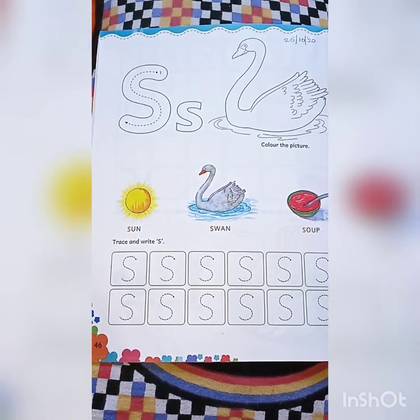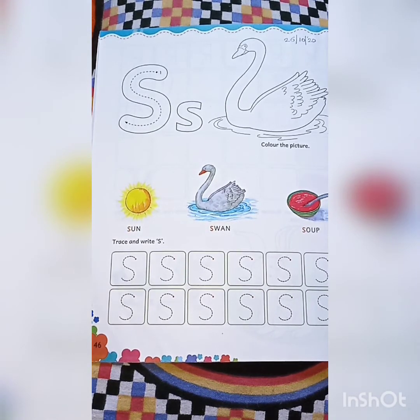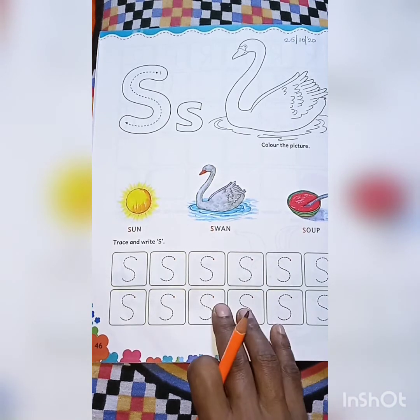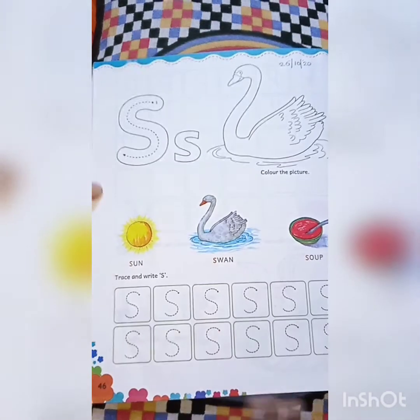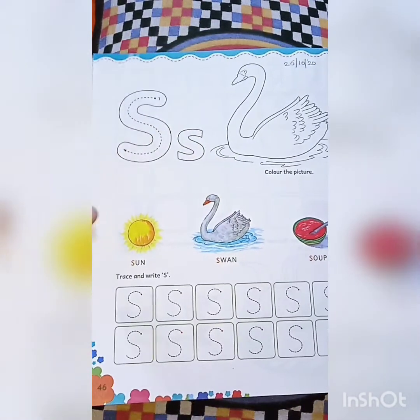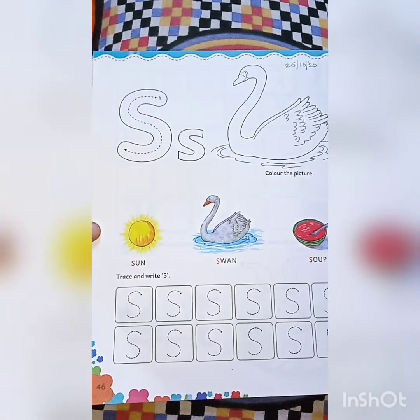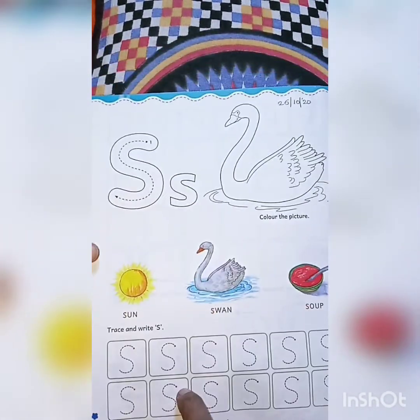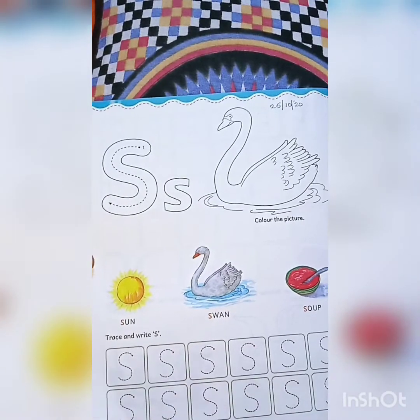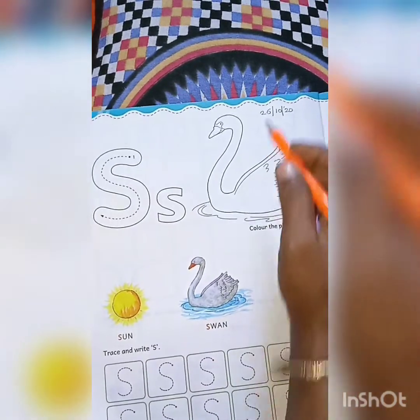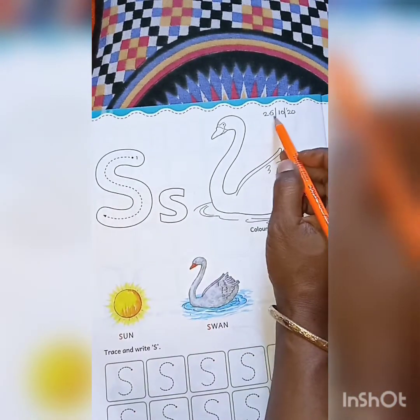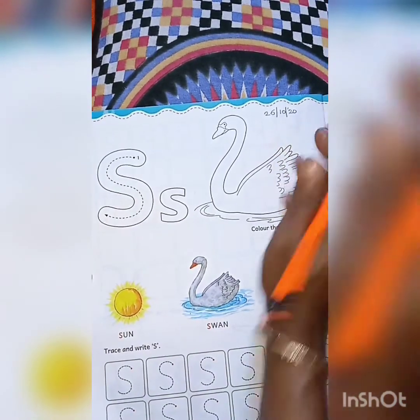Students, take out your page number 46. First, you have to mention the date. Today's date is 26-10-2020.